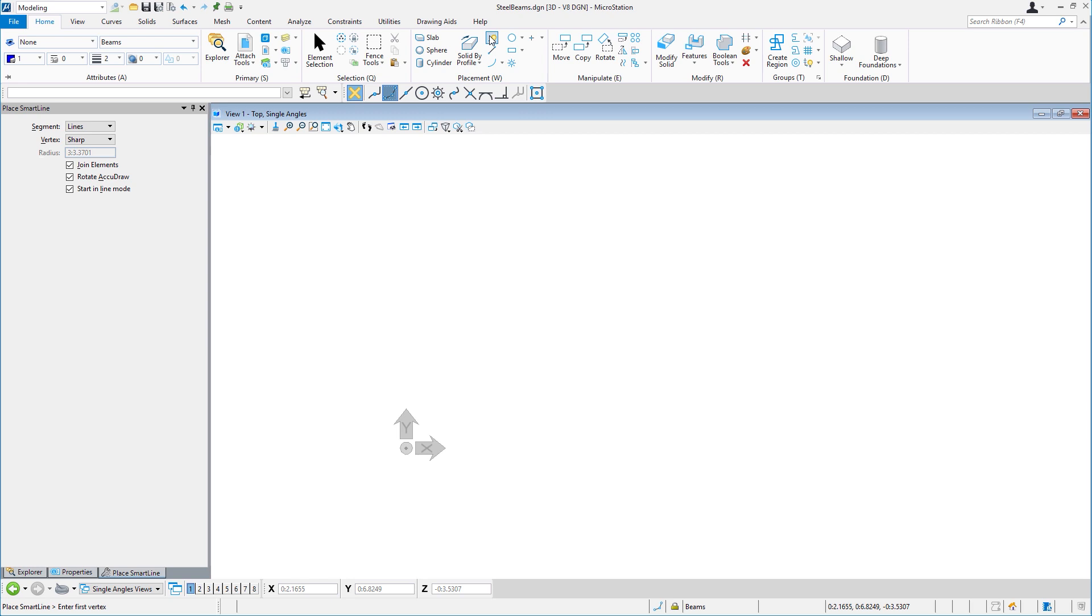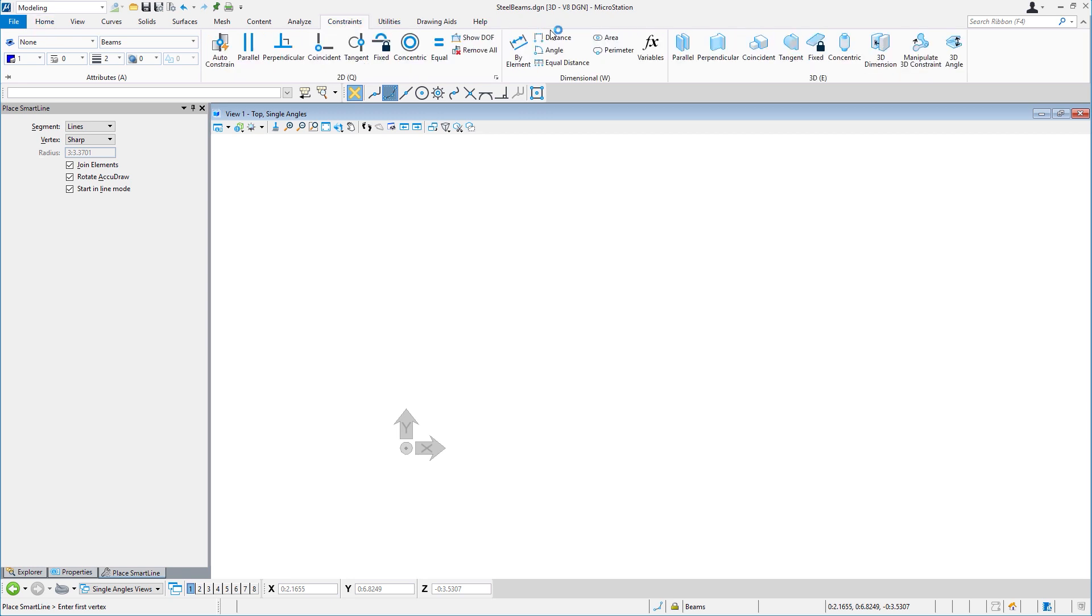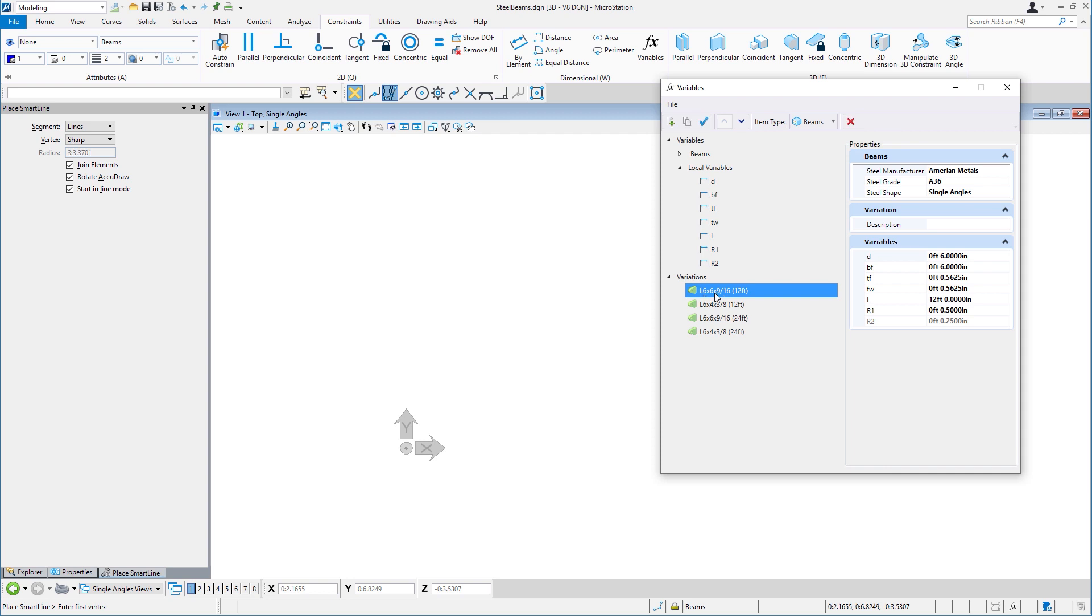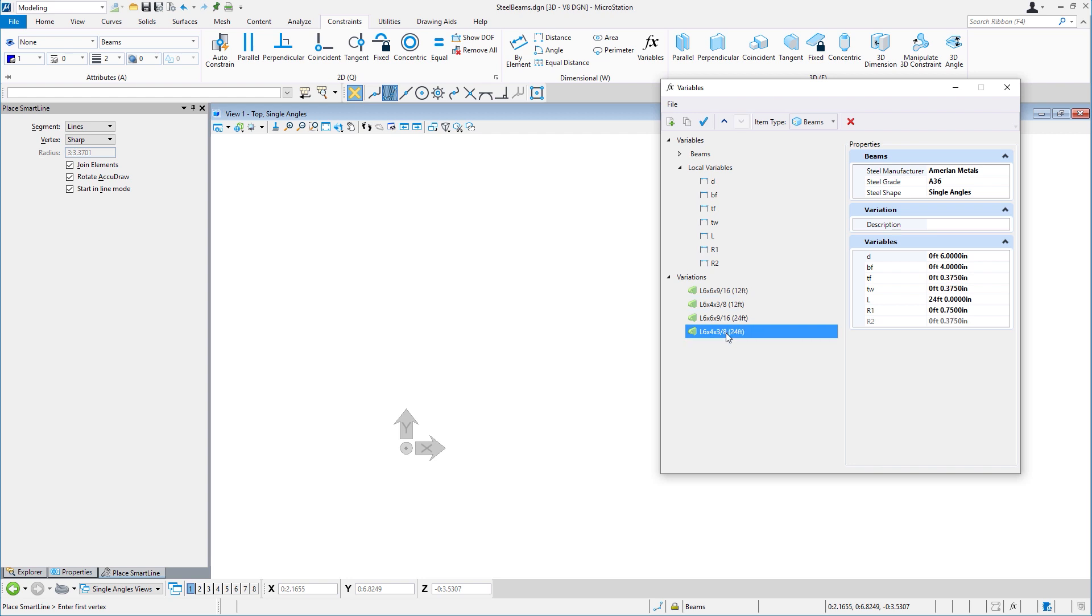Variants are collections of the local variables. If I was to take a look at the American Institute of Steel Construction steel tables for this single angle, there's a couple sizes that I would care about. In our case, the L6 by 6 by 9 sixteenths in a 12 foot length, one in a 24 foot length, and also the L6 by 4 by 3 eighths in 12 foot and 24 foot lengths.